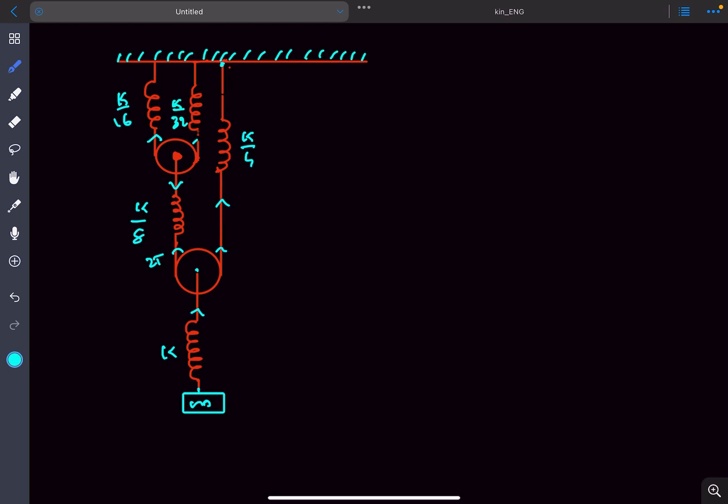Hey everyone, in this video I will be discussing a method with which you can quickly find the time period of SHM of this mass M.